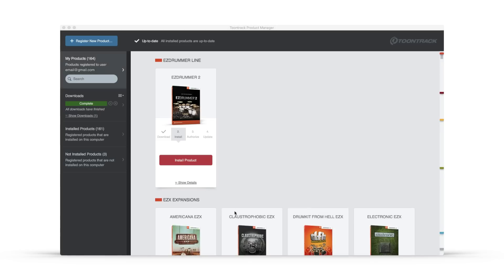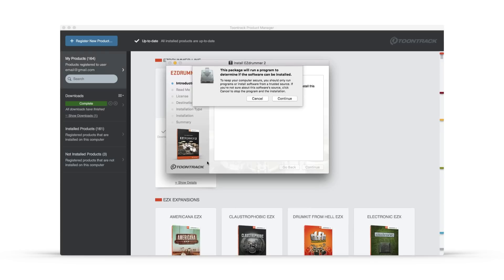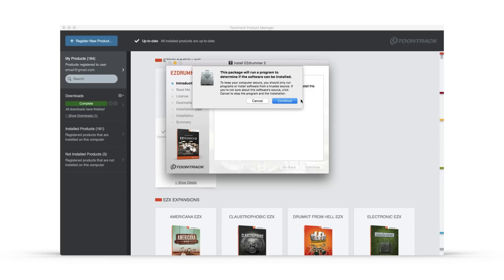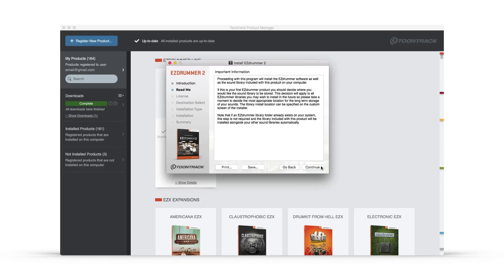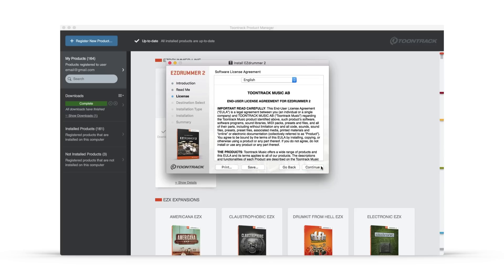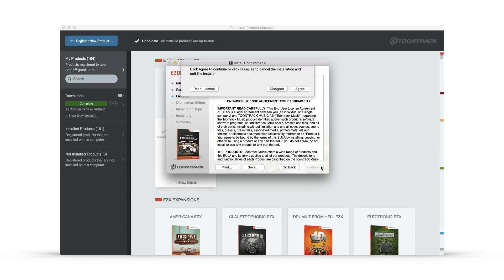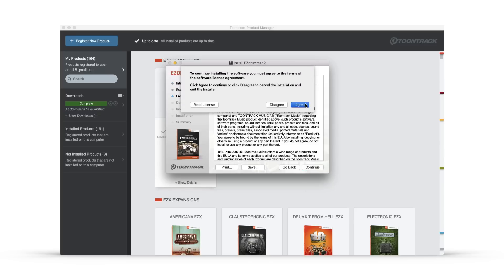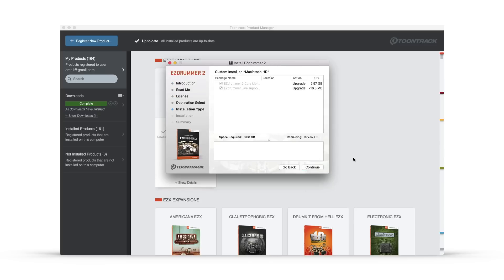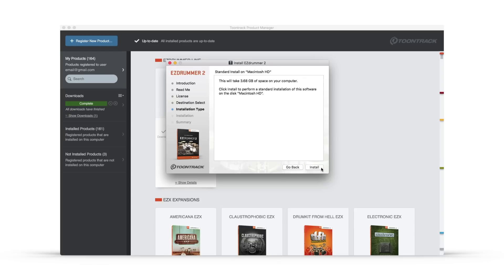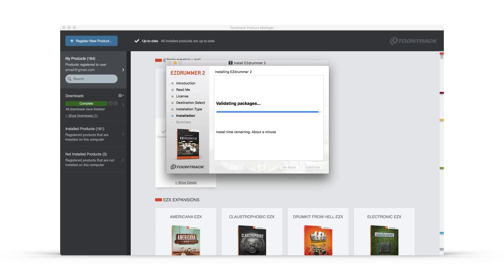Simply click the red Install button on any product to begin its installation. The installer window will then appear. It's recommended that you go through the pages of the installer carefully and slowly, as this is where you'll make any customizations if there are any available for your specific product.